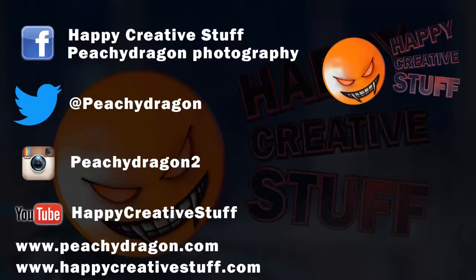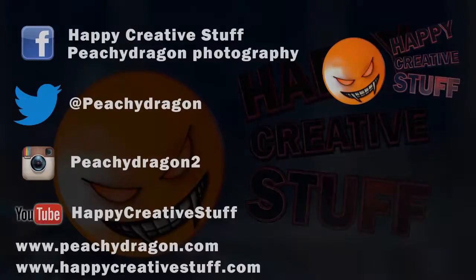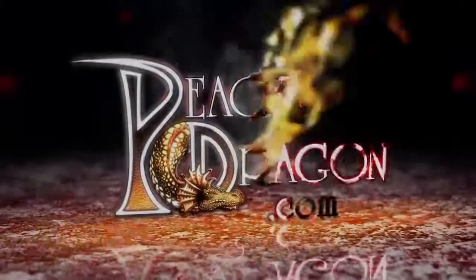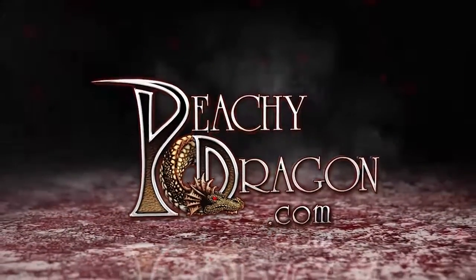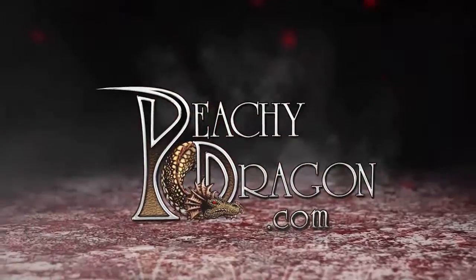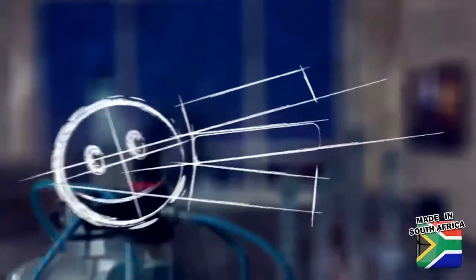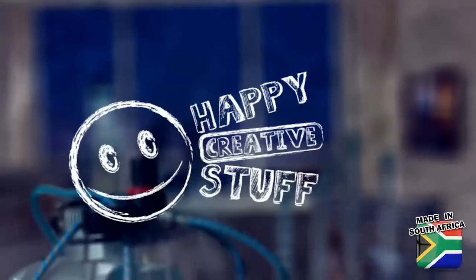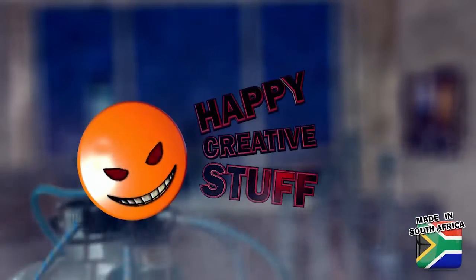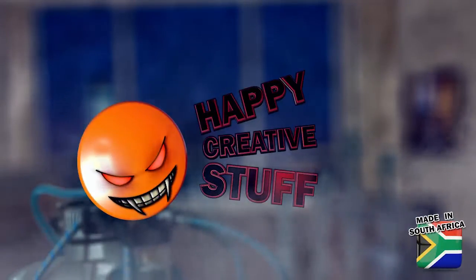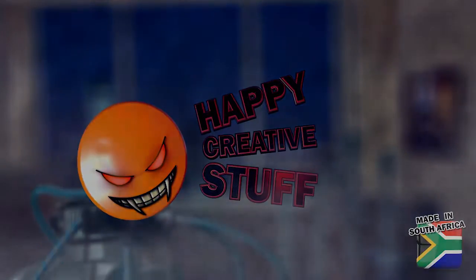This video is awesome. Peachydragon.com. Happy creative stuff.